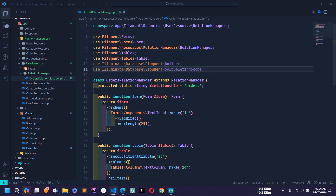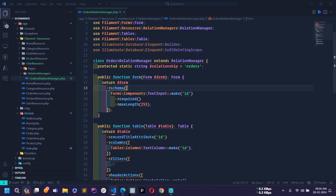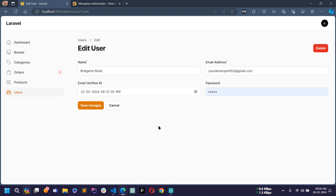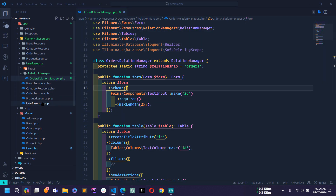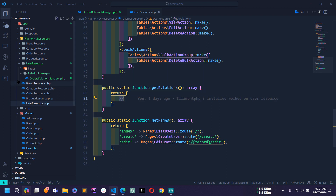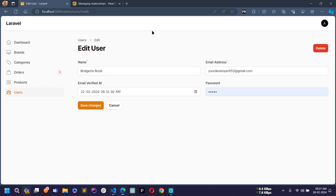Let me go to any user's edit page — here you can see the order section is not yet visible below the form. To make the order relation visible, I'll go to the UserResource.php file, find the getRelations method, and call OrderRelationManager here. I'll remove the comment and write OrderRelationManager, making sure to import the class above.